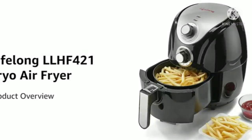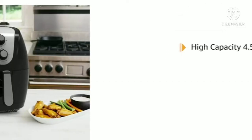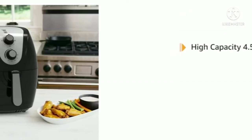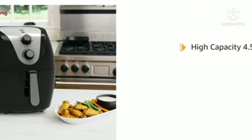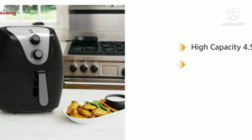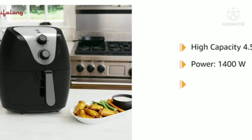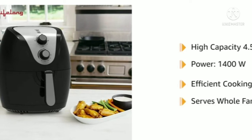Presenting the Lifelong LLHF421 Fryo Air Fryer. This 4.5 litre large capacity air fryer with 1400 Watt of power makes efficient cooking and serves the whole family.